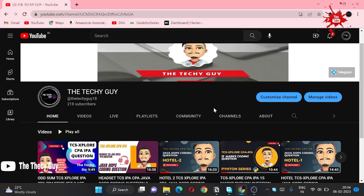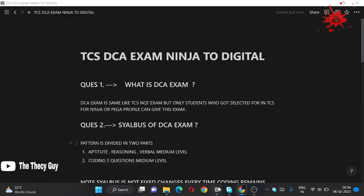Hello guys, welcome back to the channel The Techy Guy. Today we are discussing the most interesting and trending topic: what is TCS DCA exam? And we are going to make a strategy to clear the TCS DCA exam.